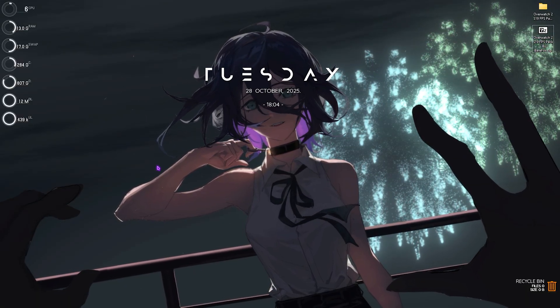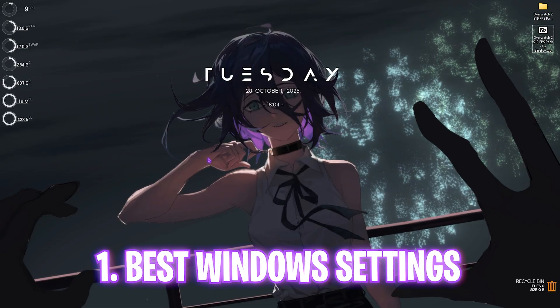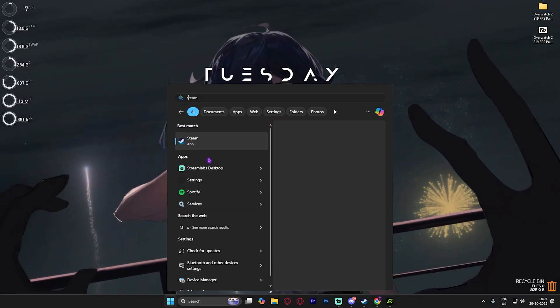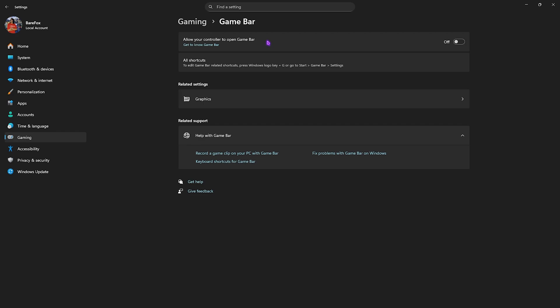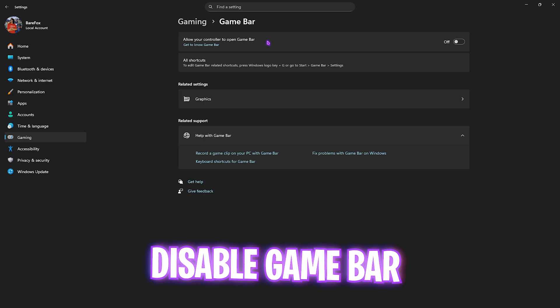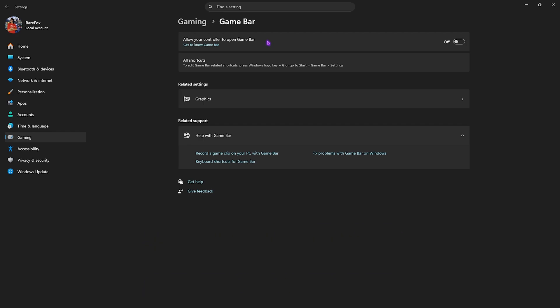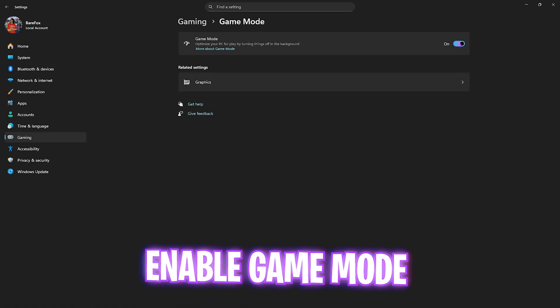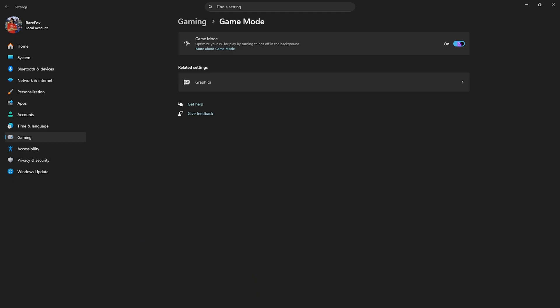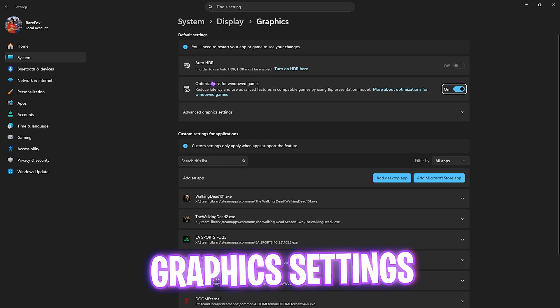Step number one is heading over to your essential Windows settings. Go to Settings on your PC and turn off Game Bar, which is an overlay service — disabling that will help optimize your game performance. Click on Gaming, then head over to Game Mode and turn it on. This will help optimize your PC by turning off background applications, giving you better performance. Then click on Graphics Settings.